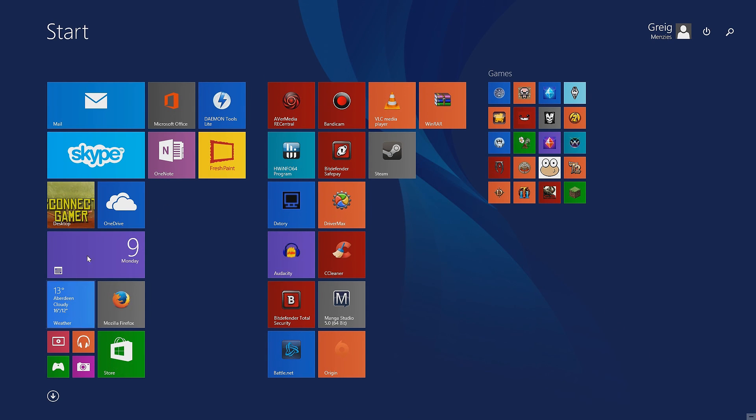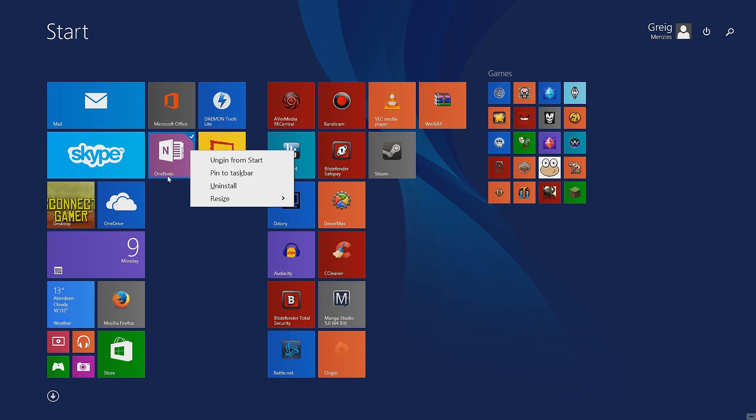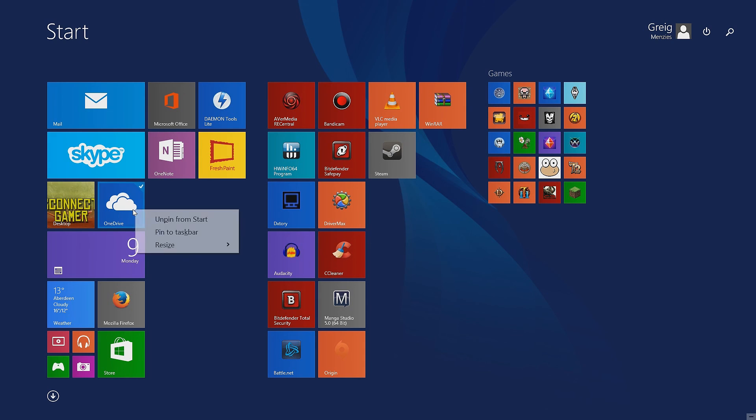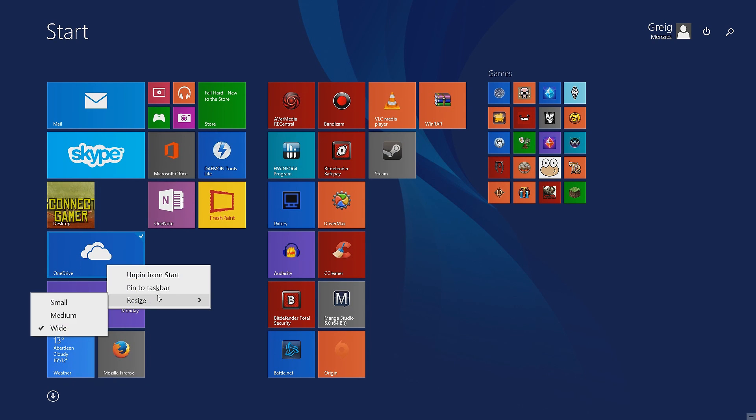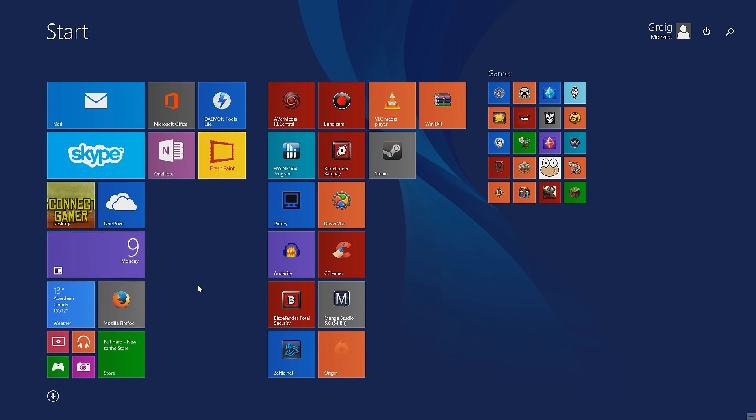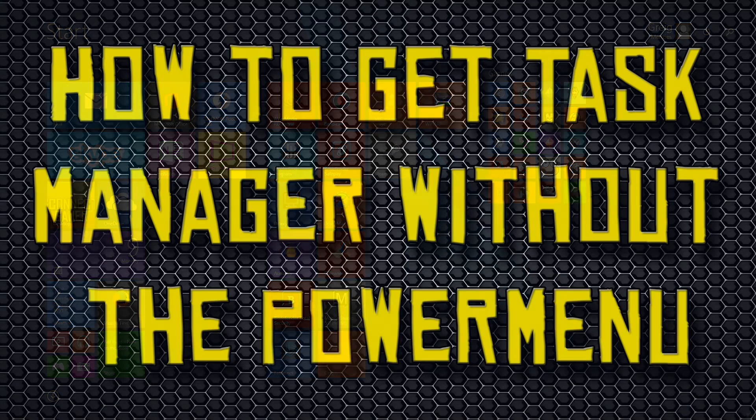If you use the Start menu quite a lot it's quite handy for you, but if you don't, if you use your desktop more, it's pretty much useless. That's basically the simplest way of doing it. You can make all your tiles a lot bigger just to show you.